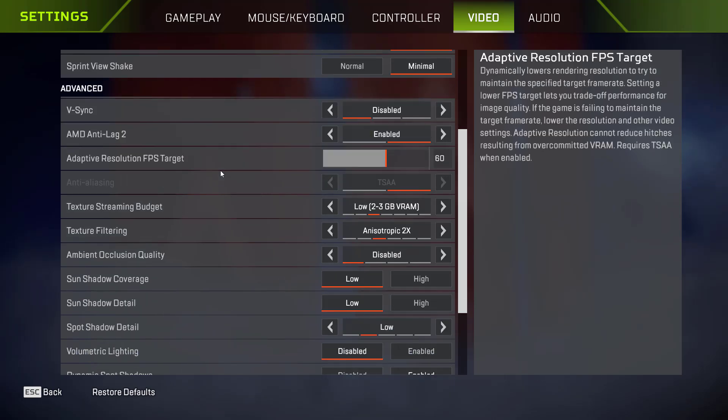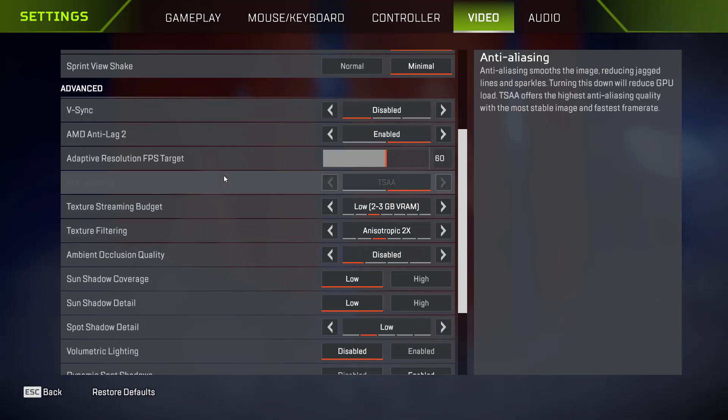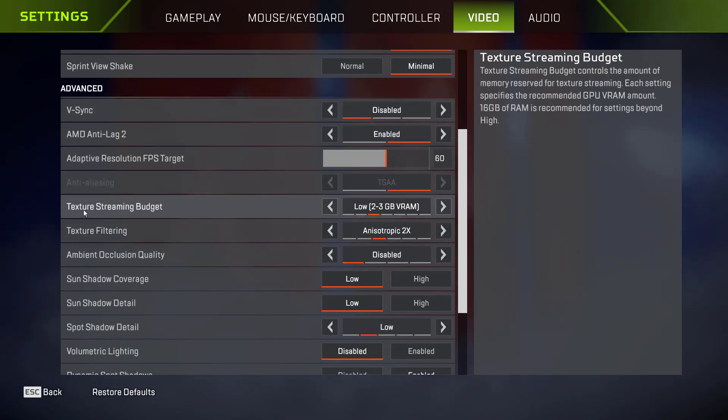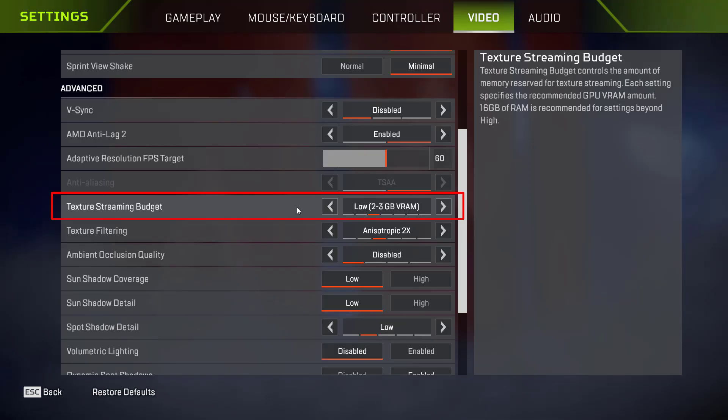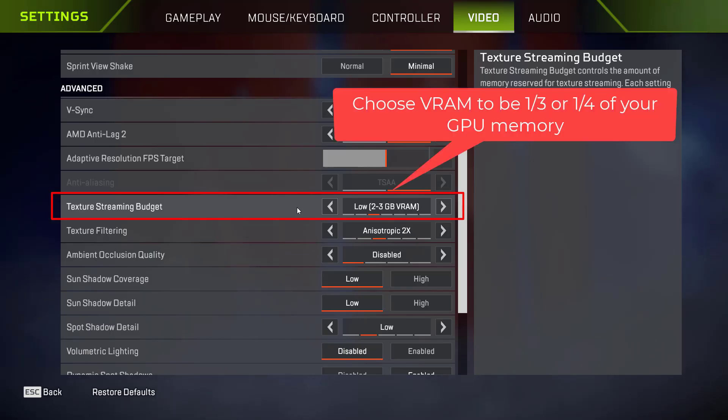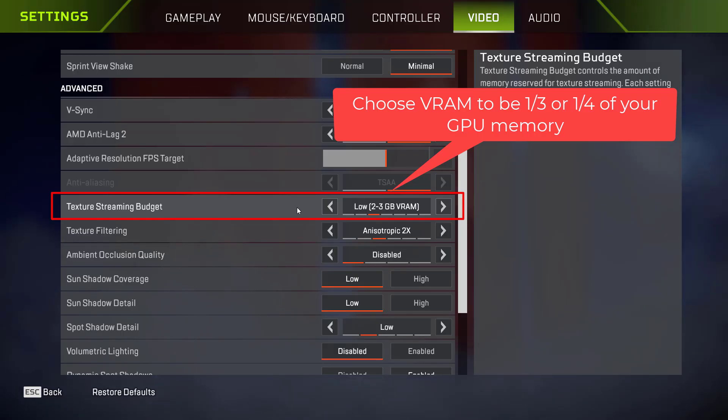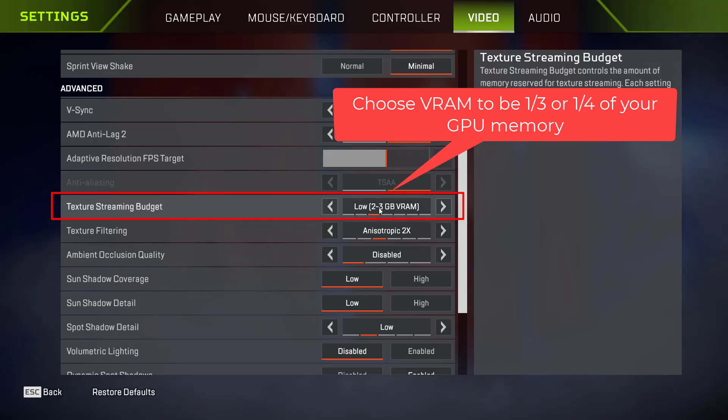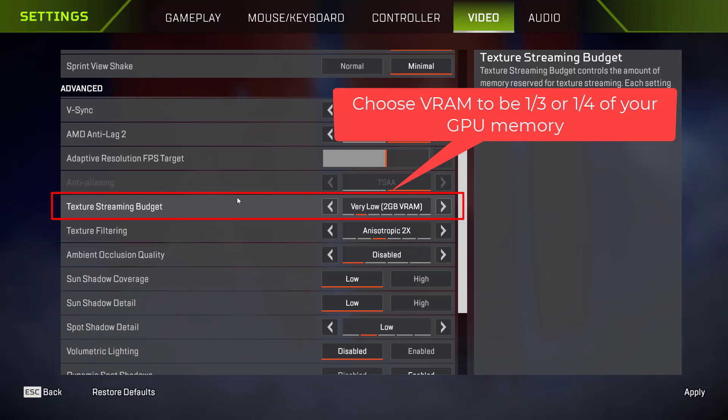From here, you need to change two settings one by one. First one is texture streaming budget. From here, you need to choose the value one third or one fourth of your GPU memory. For example, if your GPU memory is about 8 GB, choose one third or better to choose one fourth of your GPU memory. In case of 8 GB of GPU memory, choose a low option 2 to 3. If you have less than 8 GB of GPU, choose very low.